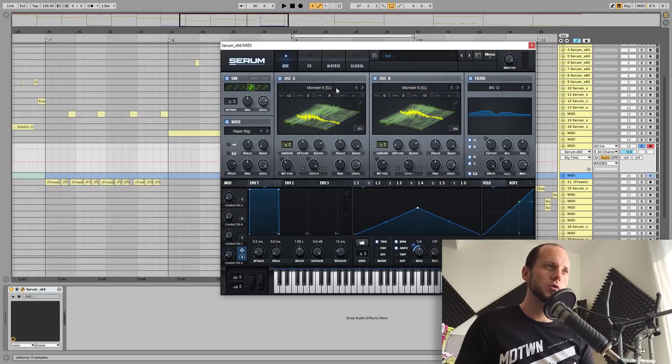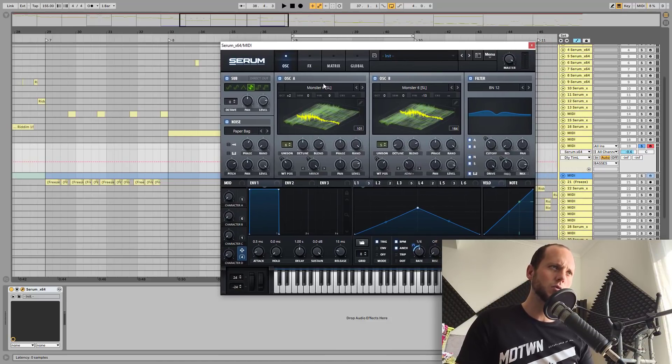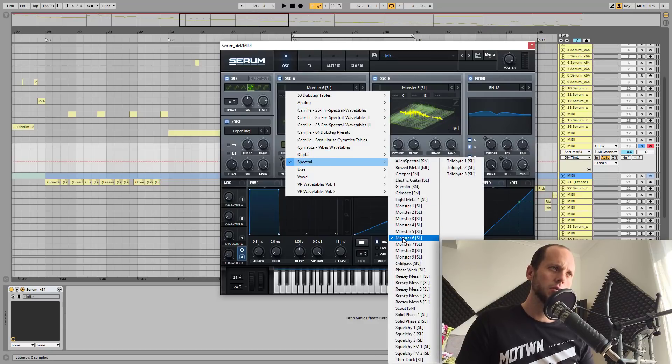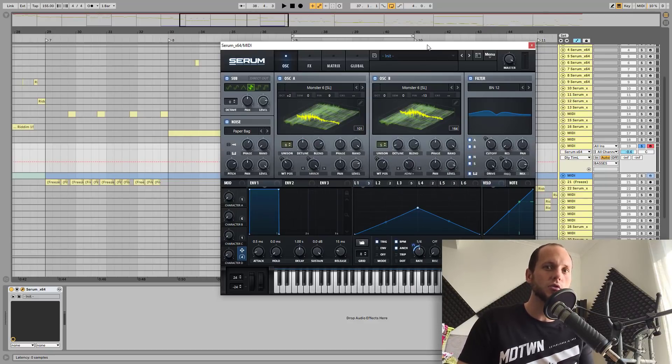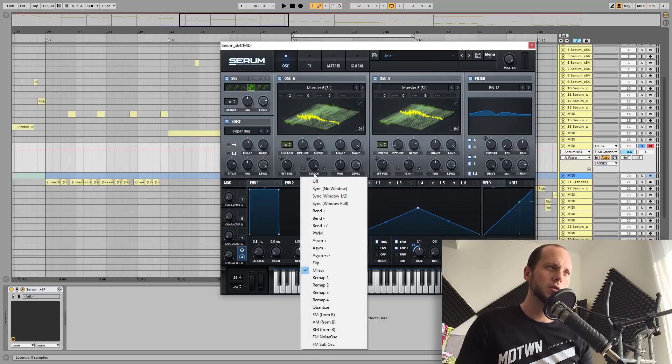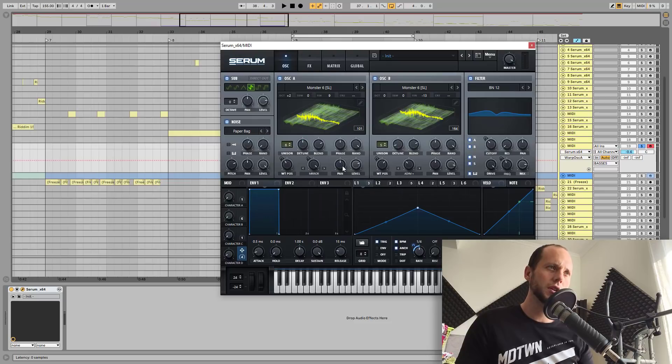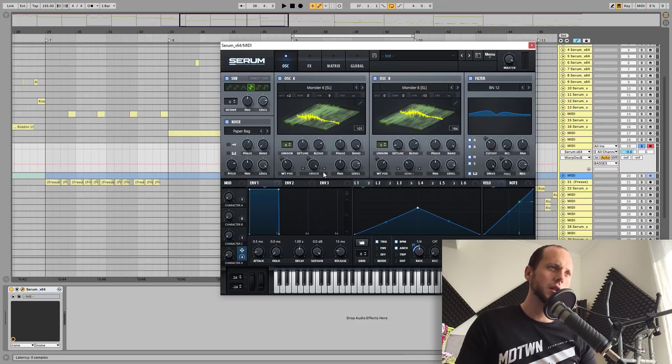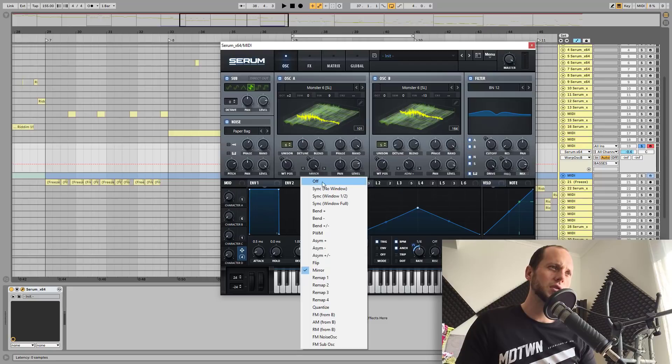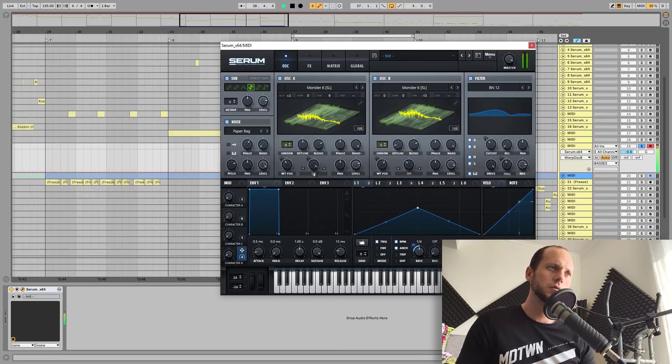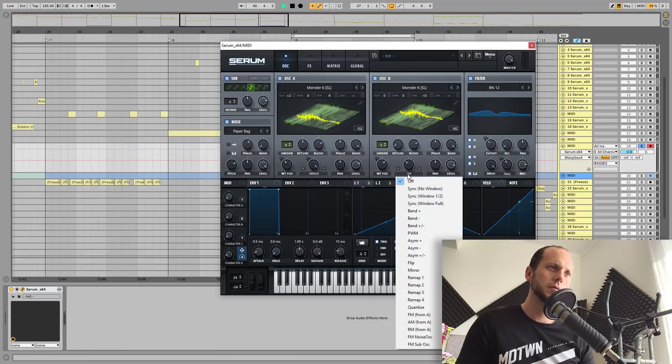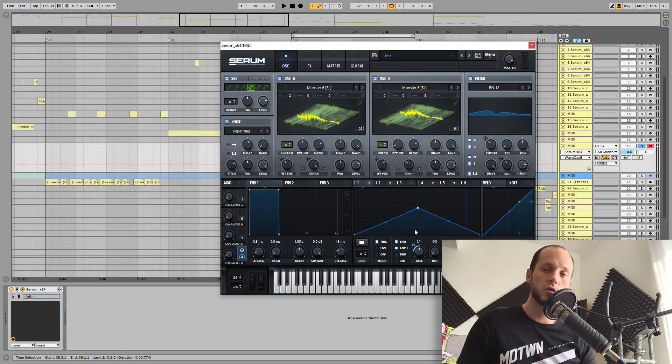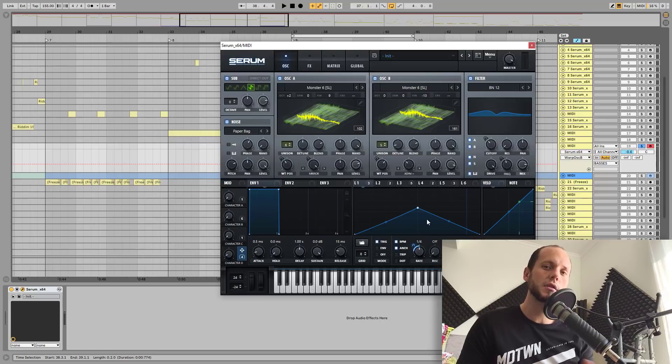So first of all, I used two instances of the Monster 6 wavetables, what you can find here in the Spectral. Monster 6. And I didn't even touch it. I only applied a mirror warping mode here on oscillator A and the asymmetric plus on oscillator B. Let me try to disable them to show you the difference. Now let me do it back. Mirror. Asymmetric plus. Not too much.